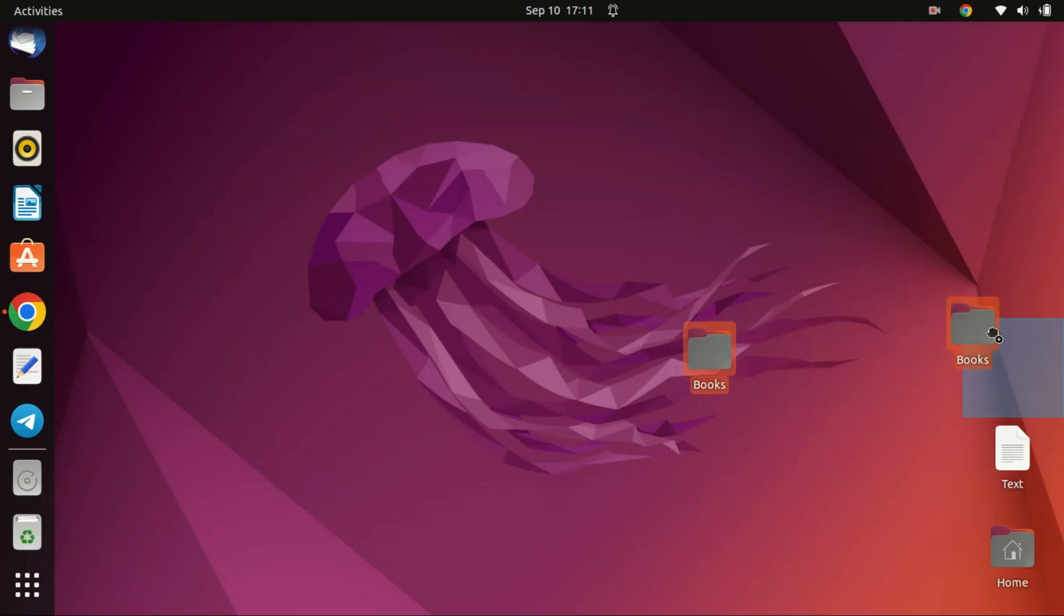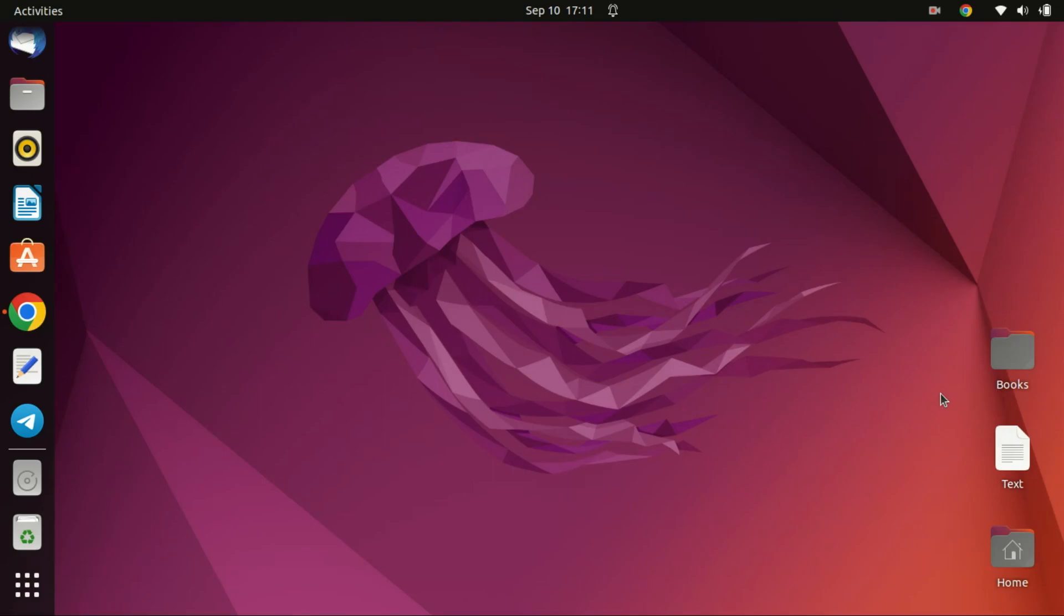Hi everyone. Welcome to our channel today. We're diving into how to set up OpenVPN access server on Ubuntu 22.04. Grab a coffee and let's get started.